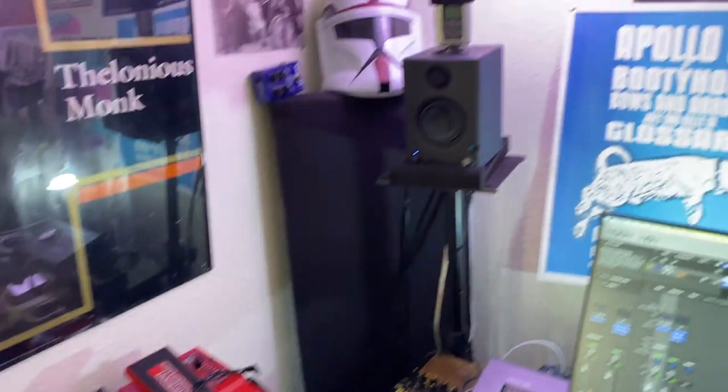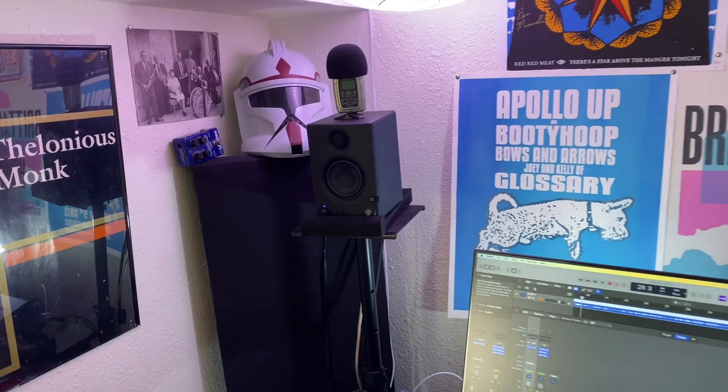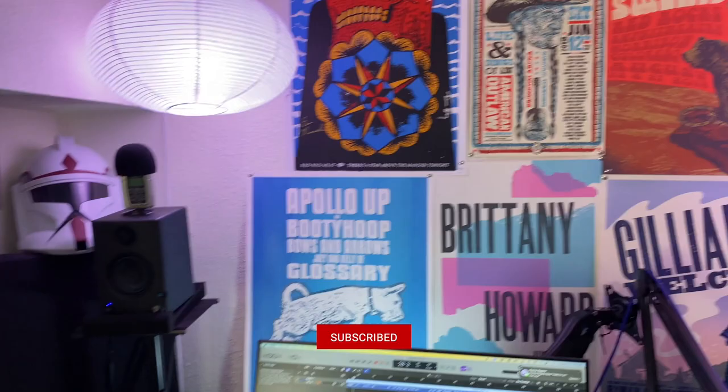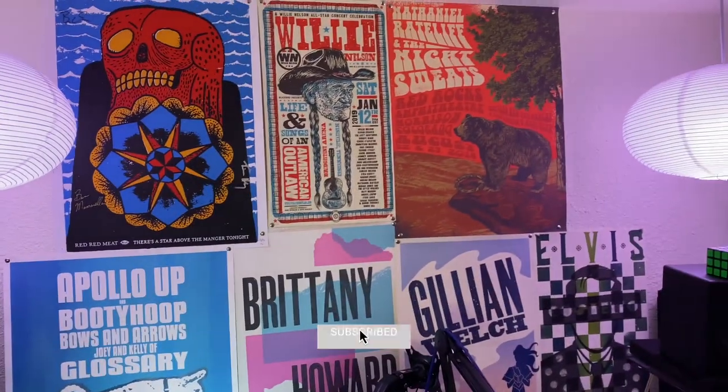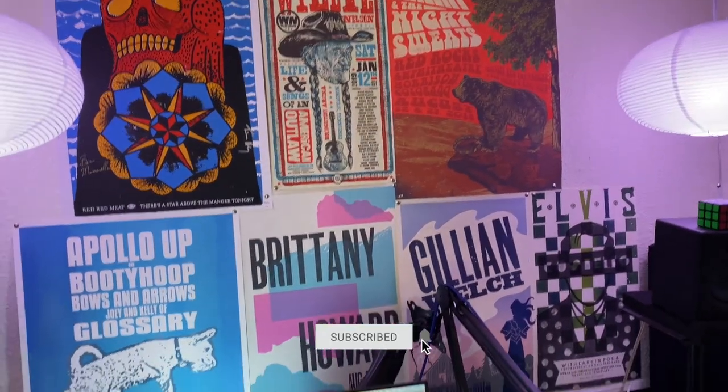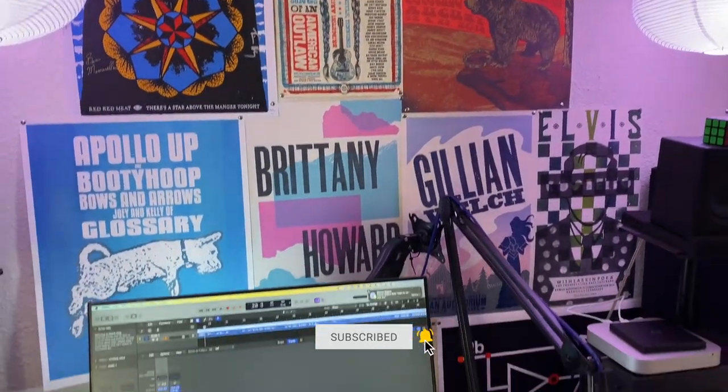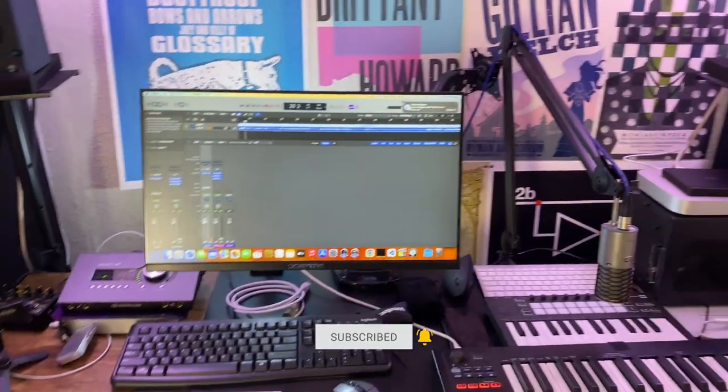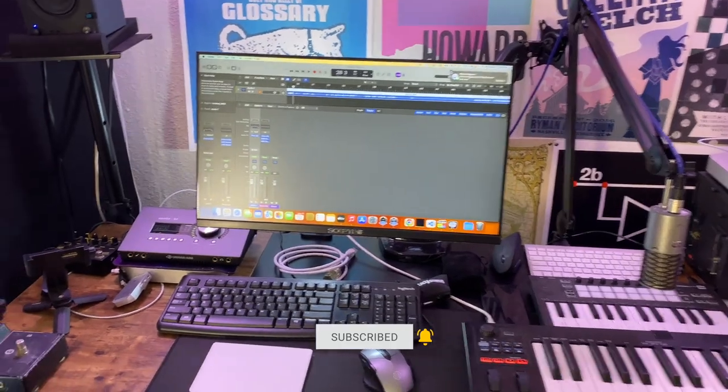Just got some basic speakers up here, some old memorabilia and things just to remind me of good times. A few show posters back there on the back wall.